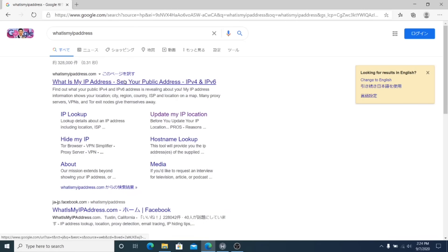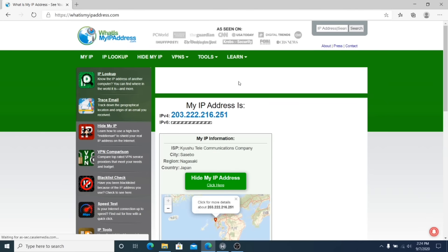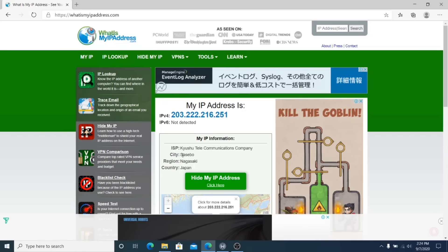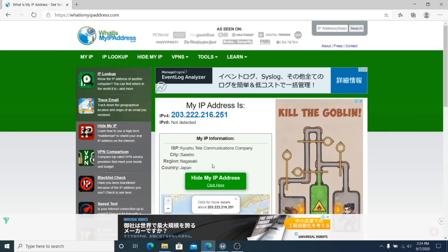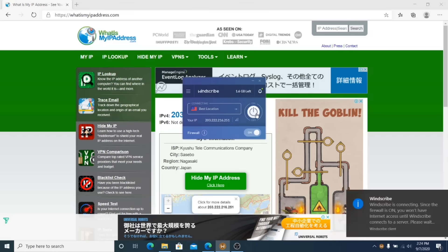And once you go to this website, it's going to show you exactly where you're connecting from. So just down below here, you can see my IP is connected through Sasebo, Nagasaki, Japan. That is not where I want to be. So we're going to go ahead and turn on the VPN.